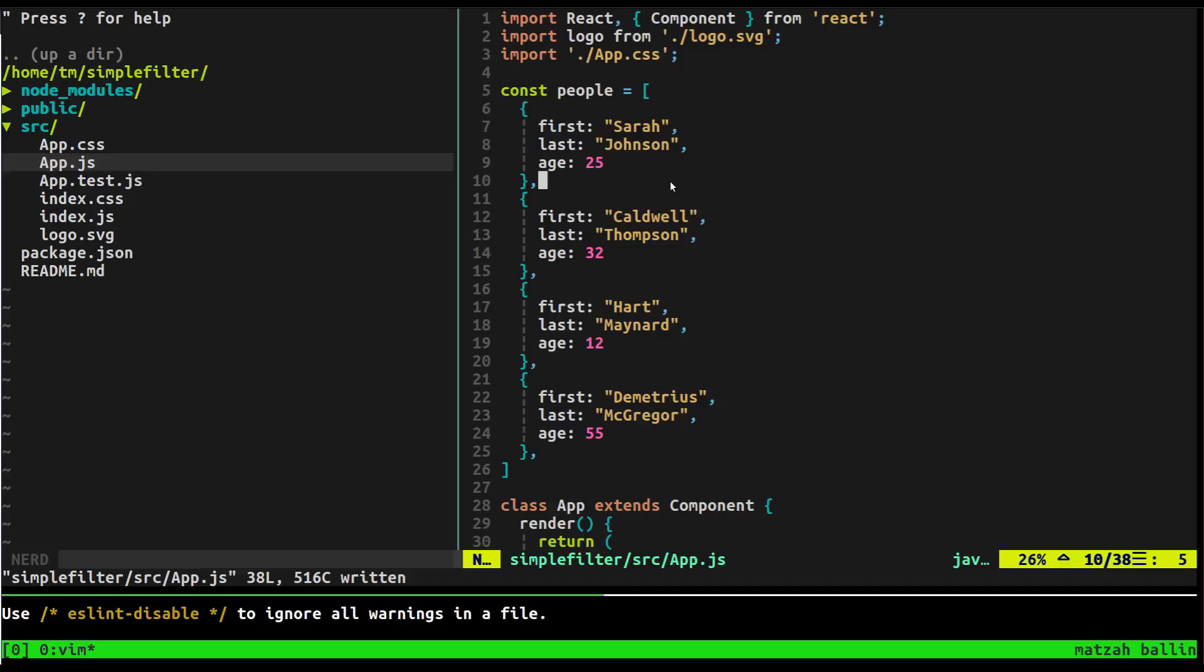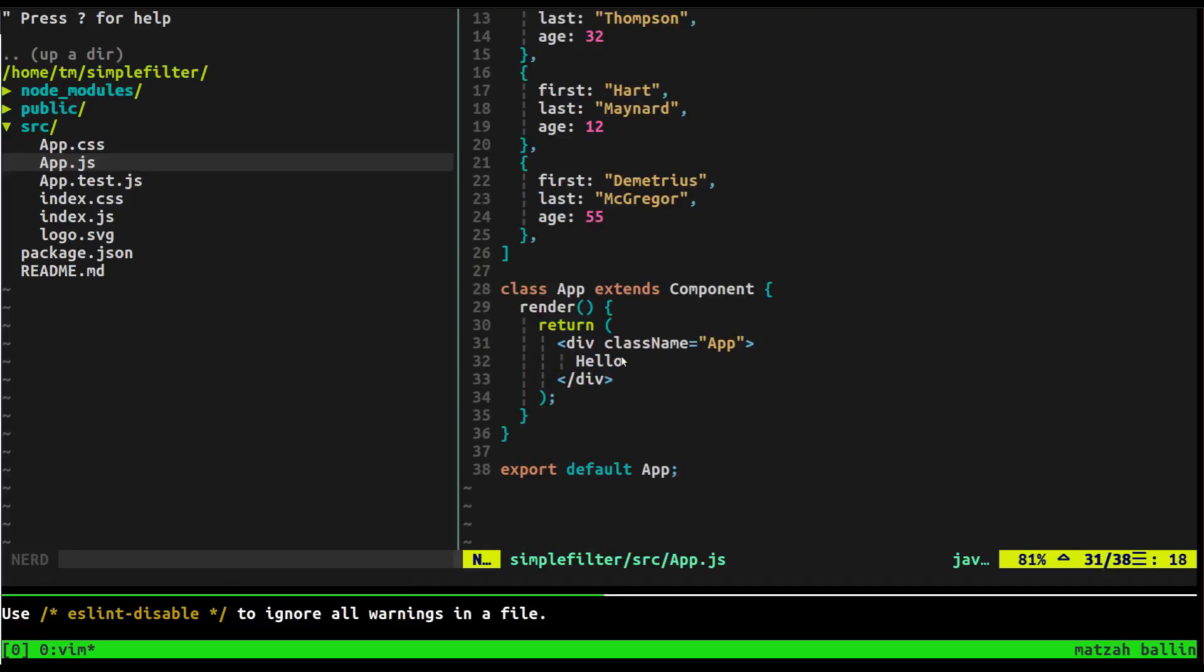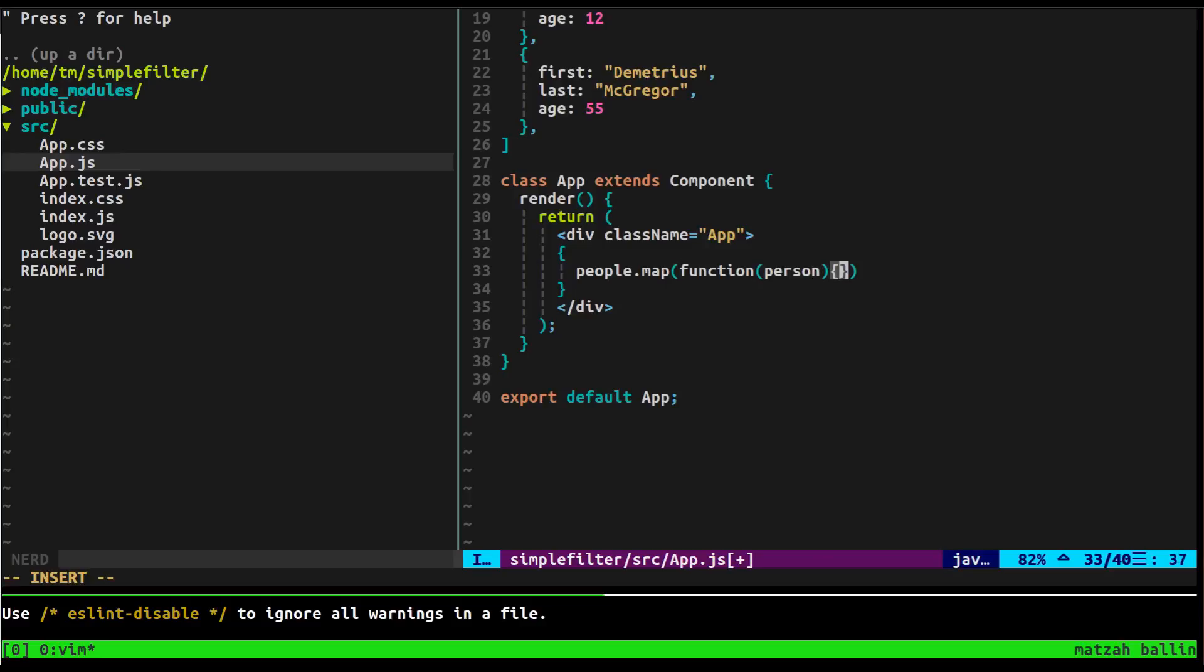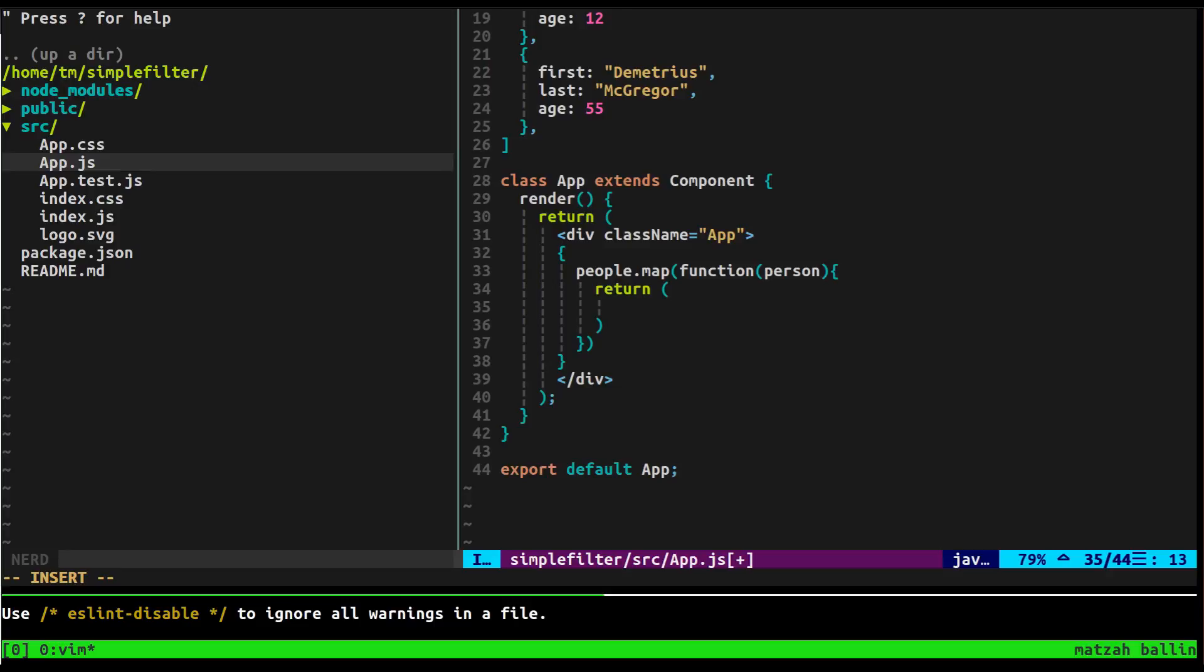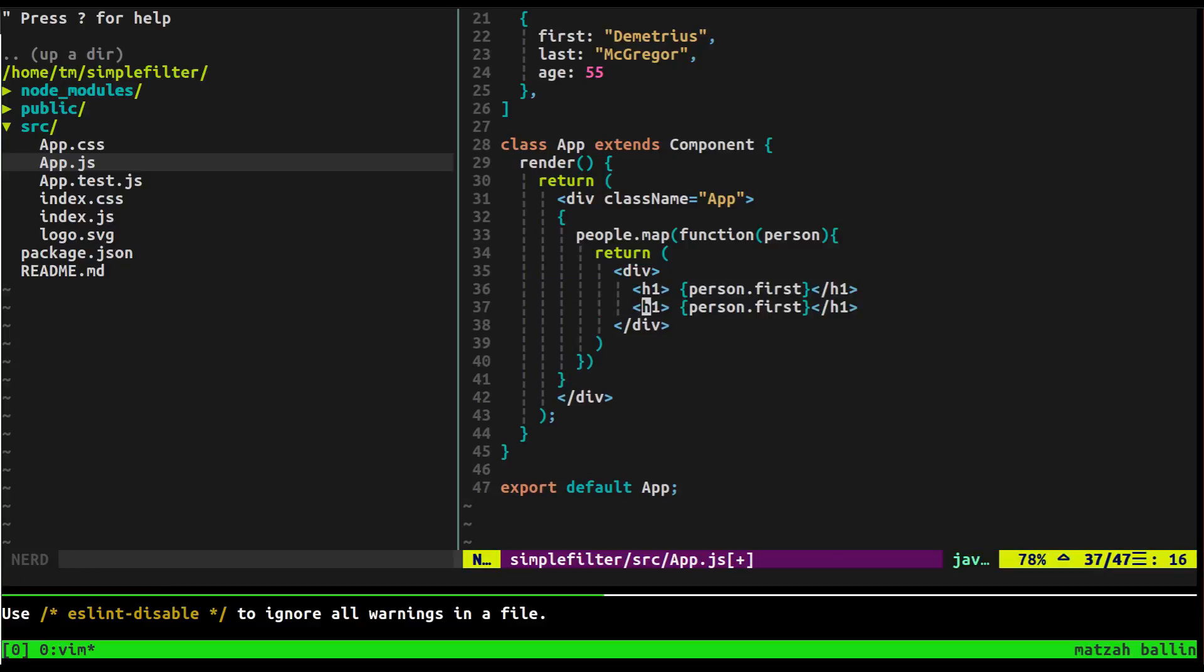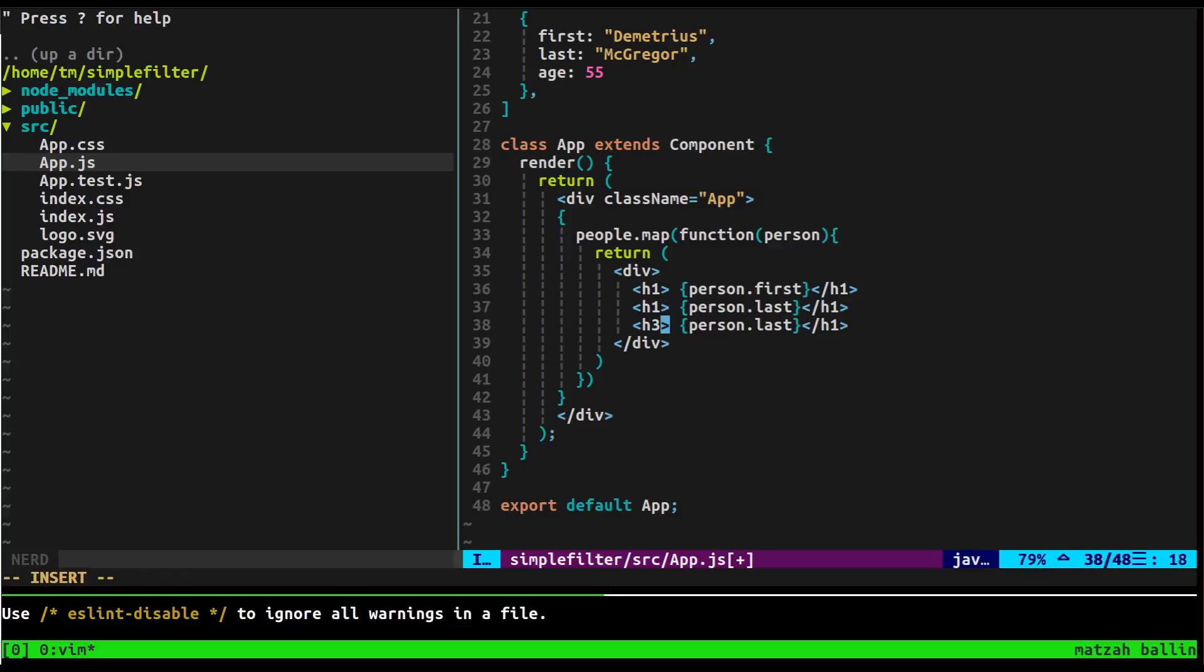So what we can do now is go ahead and use map to sort of loop through all of these. So what I'm going to do is I'm going to say people map, and this takes a function. And for each person, we're going to say person. You can make that whatever variable you want, and in here we'll return whatever we want to get back. So we'll say return. Let's make this a div, and we'll make this another div. Close it up, and let's see. We have a couple names, so let's just say h1 is going to be the first. So it's going to be person.first h1, copy paste that, and just make this last.